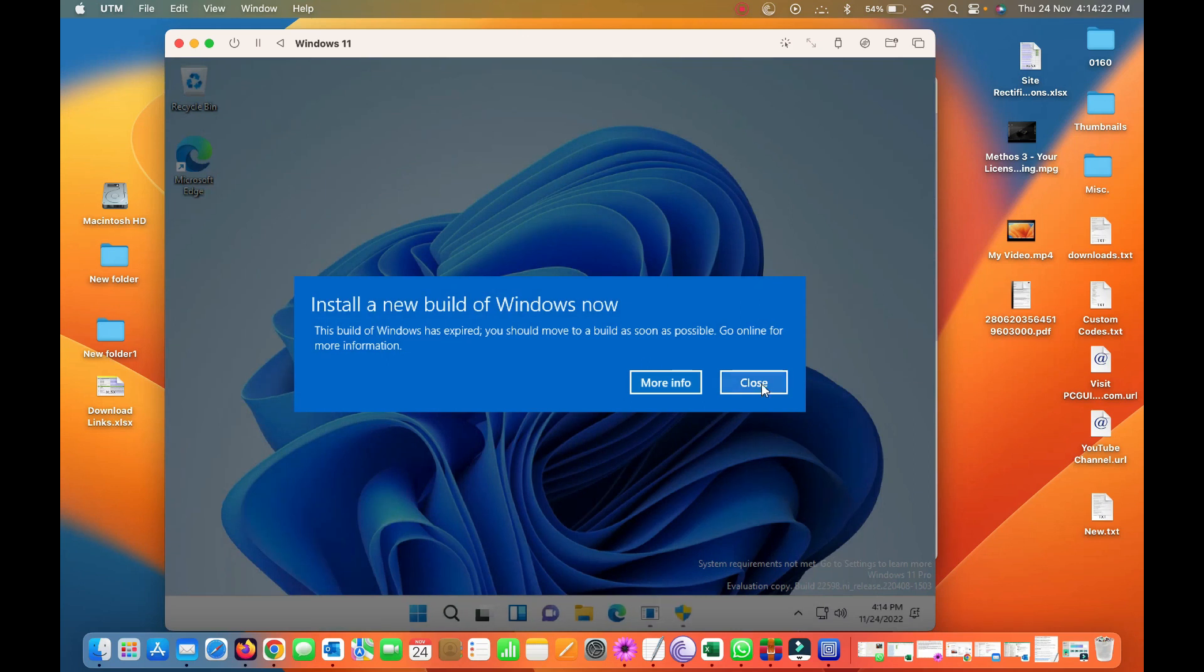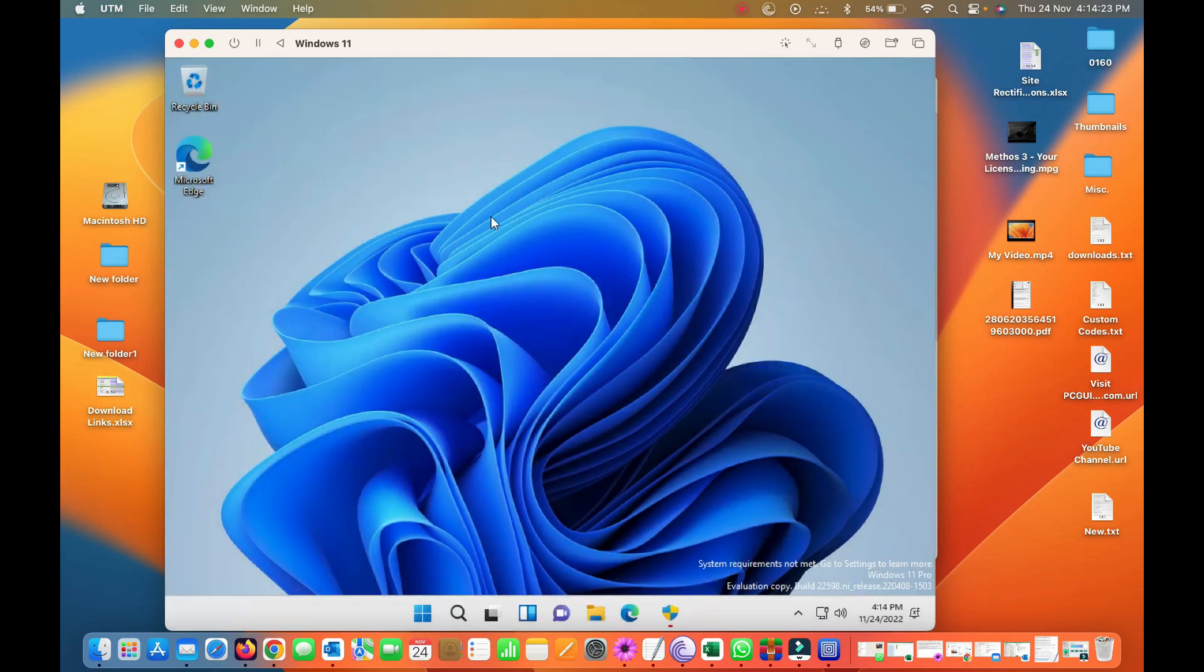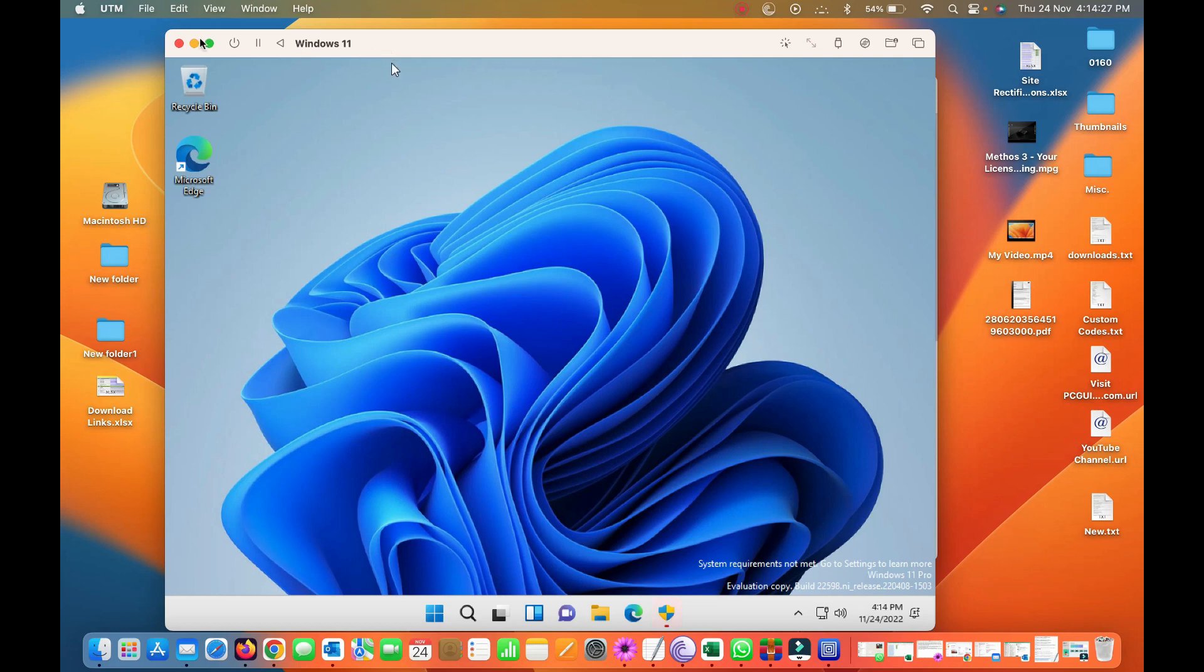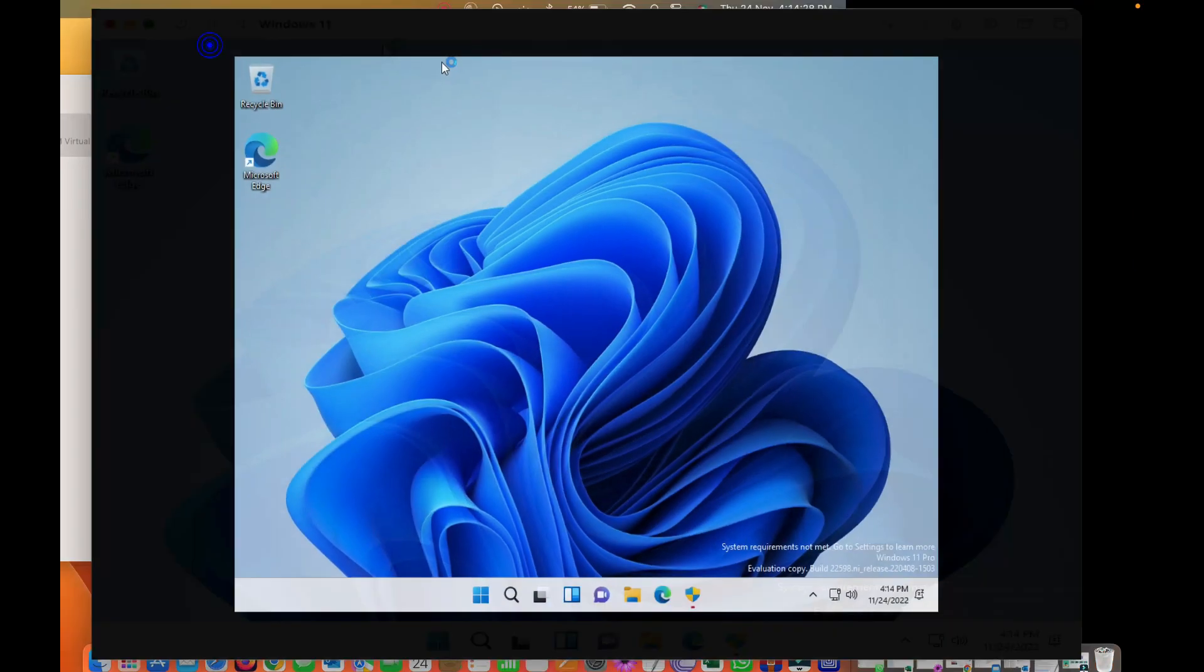Okay, I'll do it here. Now you can see the drivers have been installed and now the screen is in good shape. So here it is a full screen.